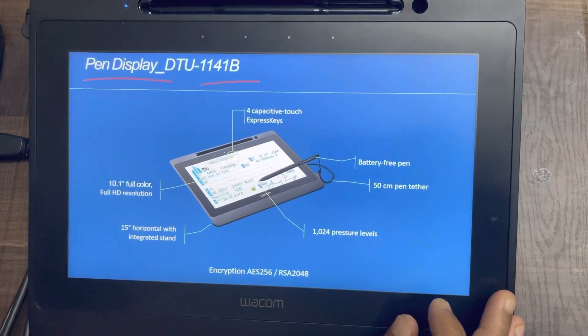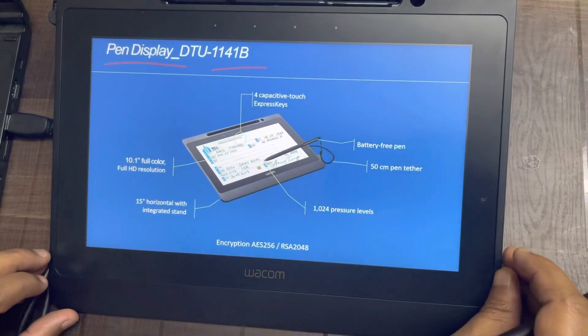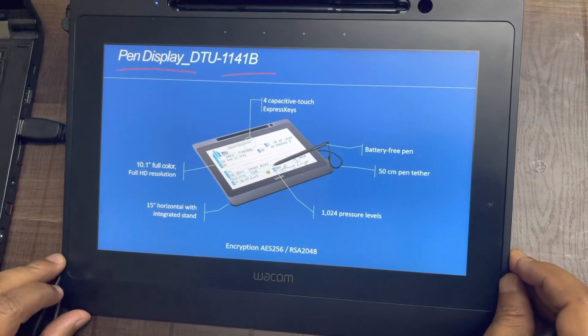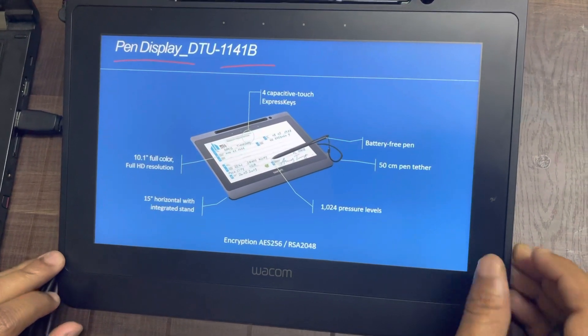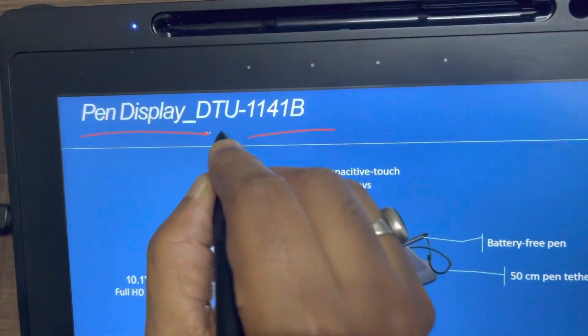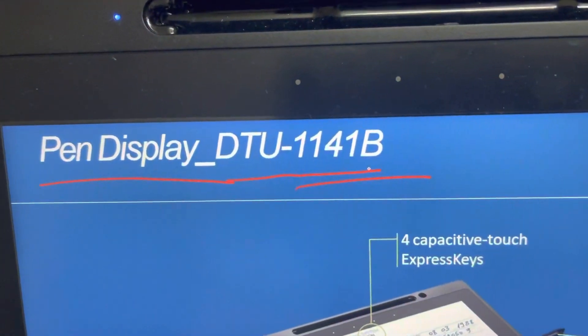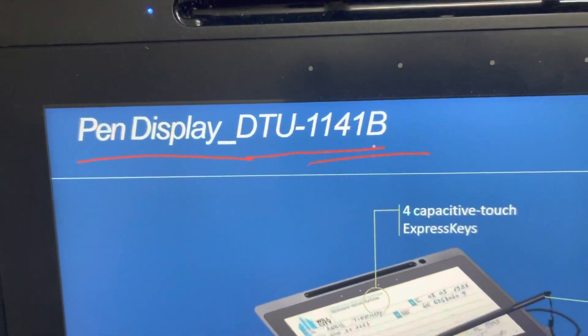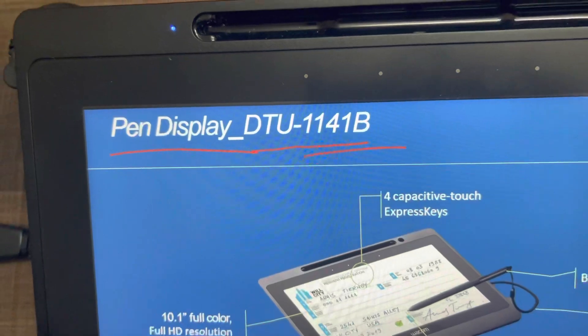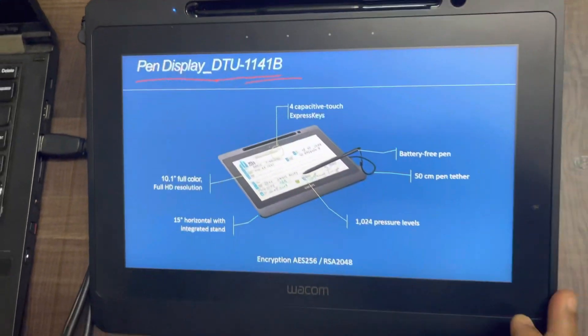So now I wanted to introduce this entry-level pen display product from Wacom, model number DTU-1141B, which is very mobile, portable and budget-friendly.